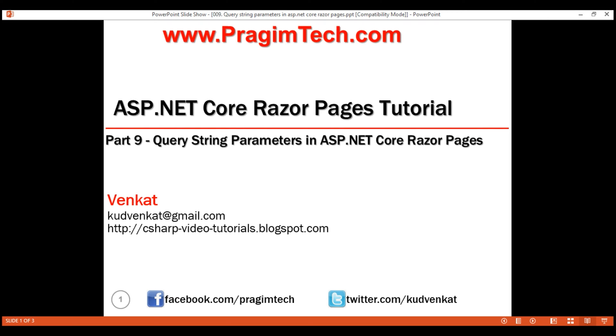This is part 9 of the RazorPages tutorial. In this video, we'll discuss query string parameters.